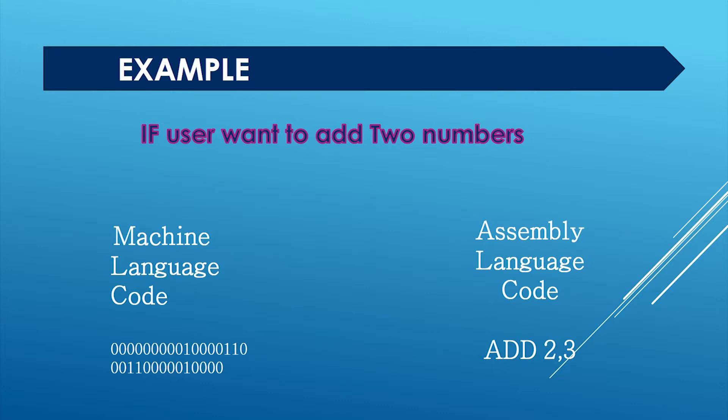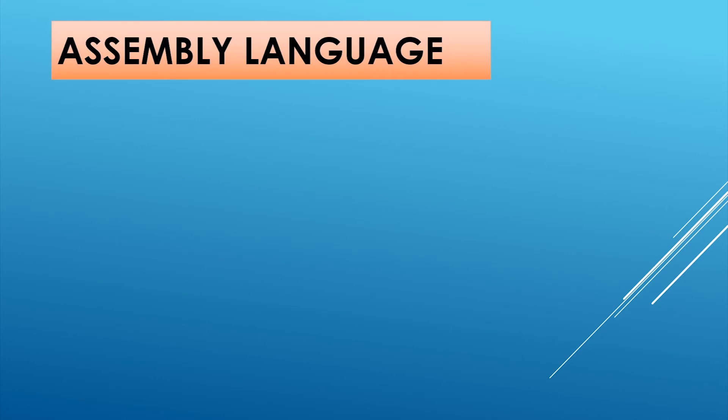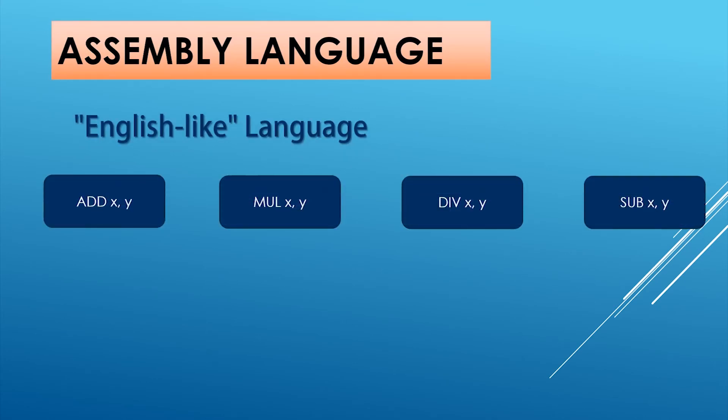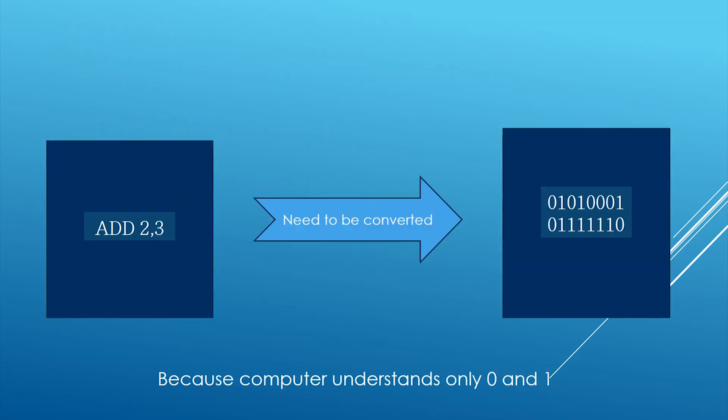Let's look into some features of assembly language. It is English-like language. It uses symbols instead of zero and one patterns. Assembly language needs to be converted into equivalent machine language because computer understands only zero and one.